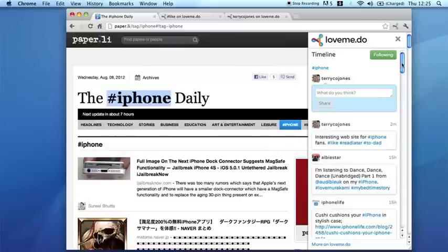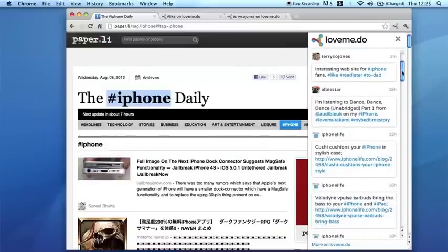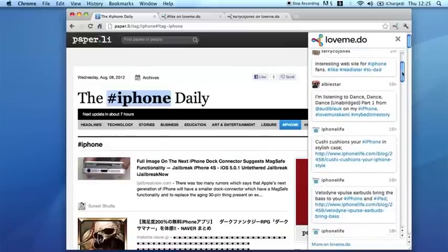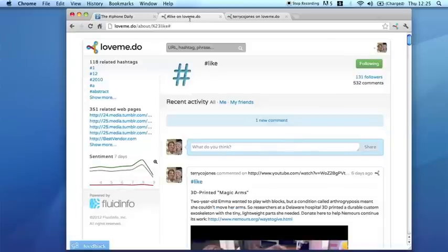A lot of these are from Twitter, Tumblr, and Disqus. You can also go to Love Me Do and look at individual objects.